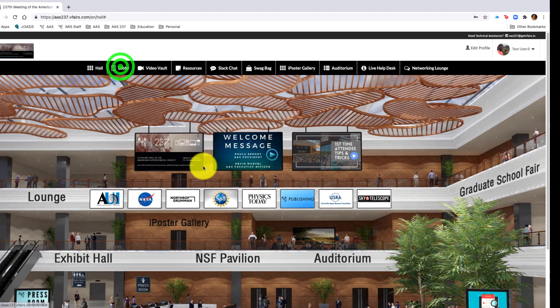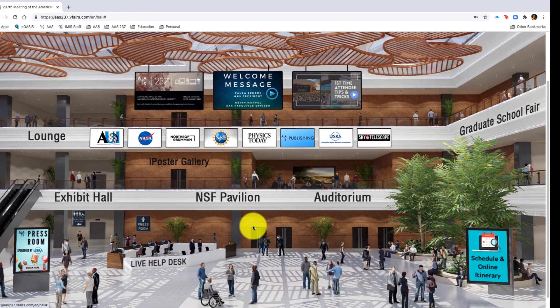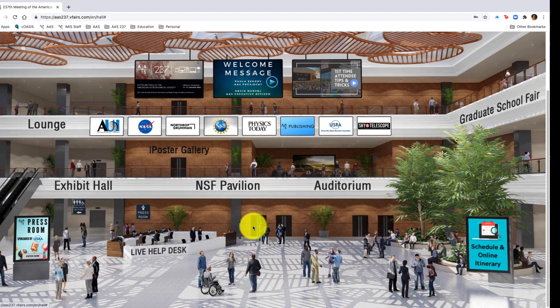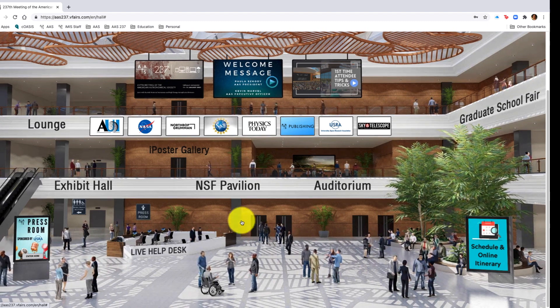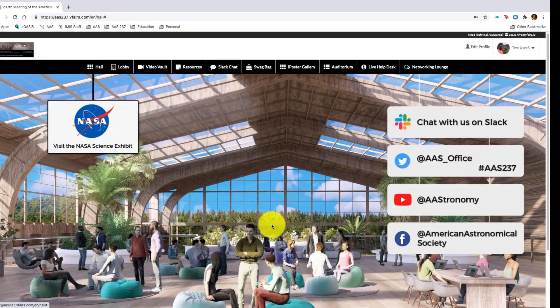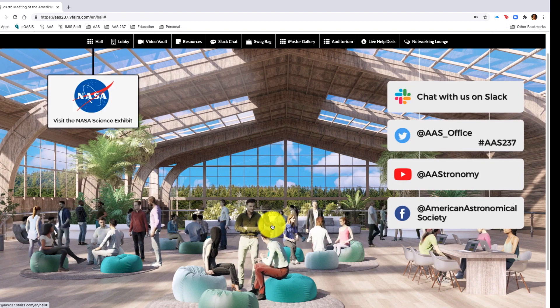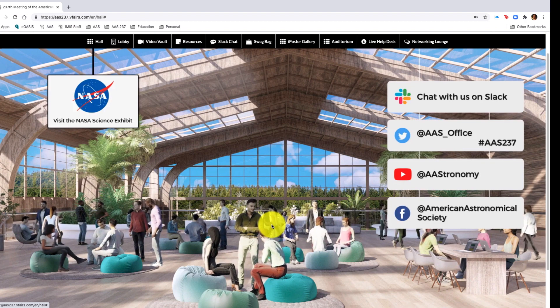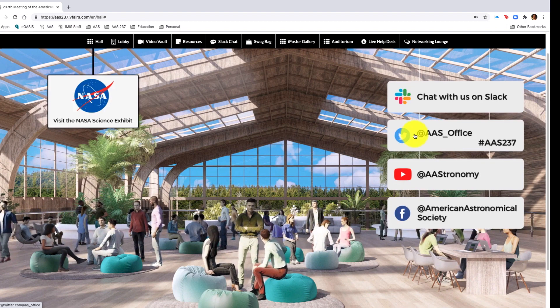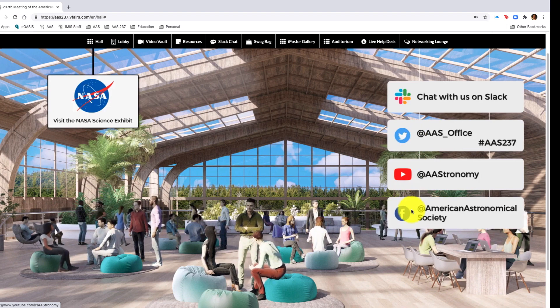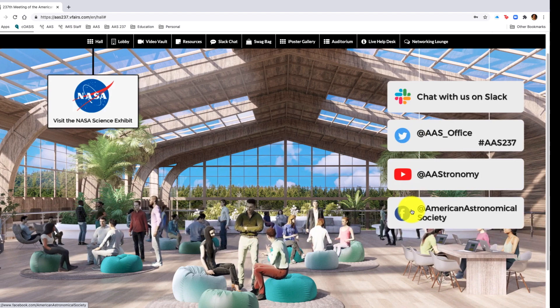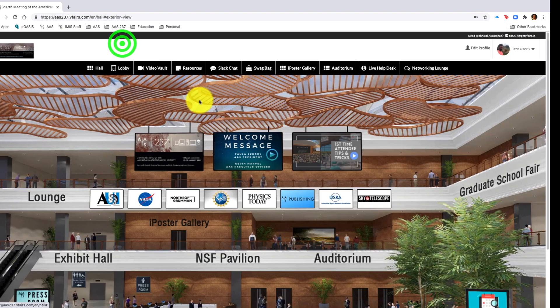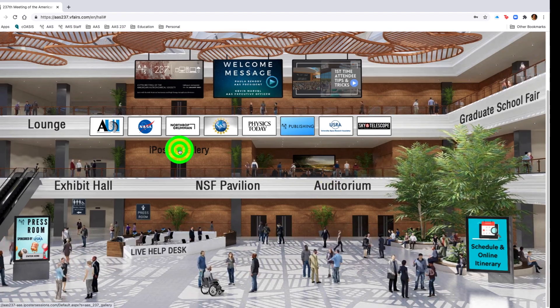Going back again to the main lobby, we want to scroll down. We will see the networking lounge. In the networking lounge, you'll see the NASA exhibit button right down to all of the social media channels that you can engage in conversation on, from the AAS Twitter to the Facebook page.